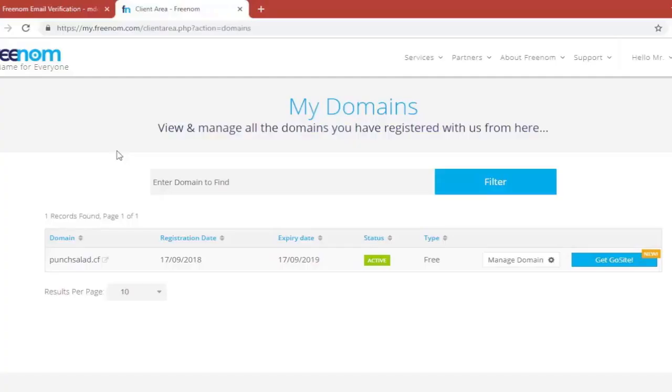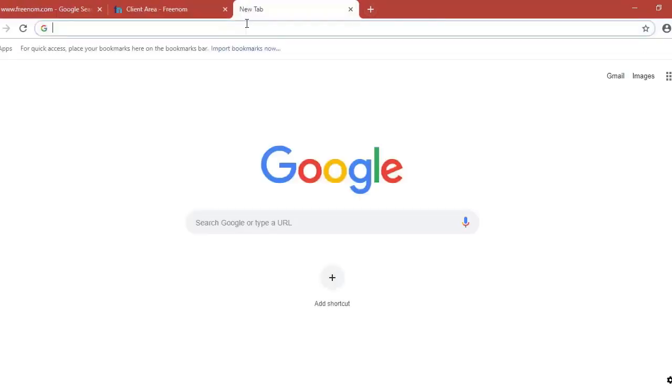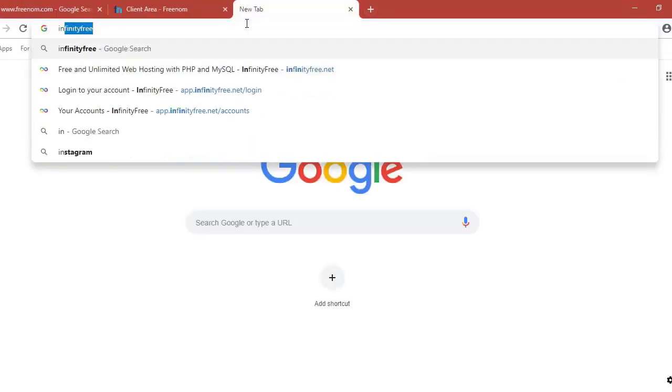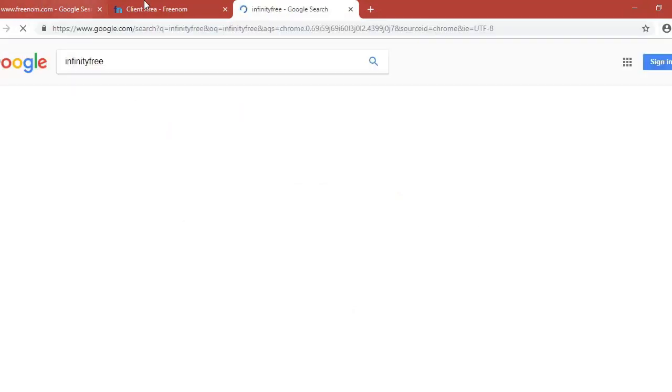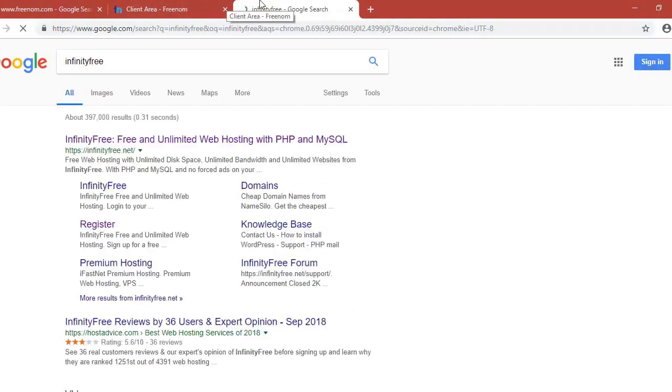So it's a bit difficult to get the free domains to work with hostings, especially the free hostings. But luckily there's one service that I found that works quite well. And so if you go to Google again and type in InfinityFree, and click on the first option.